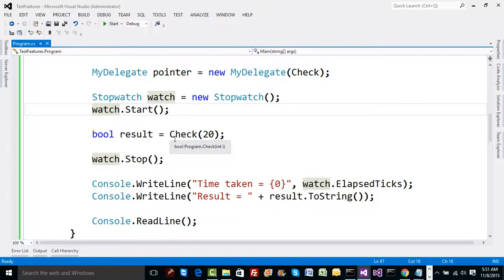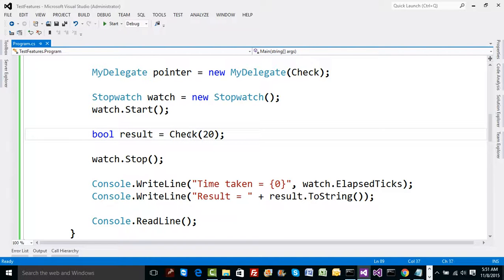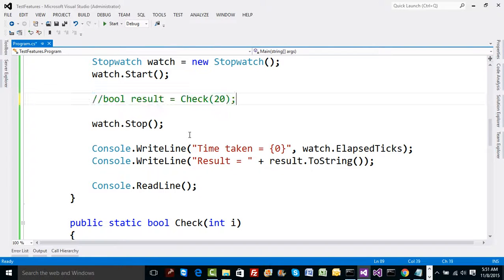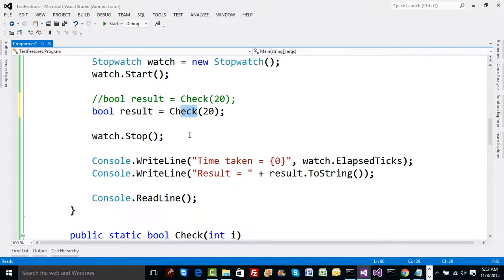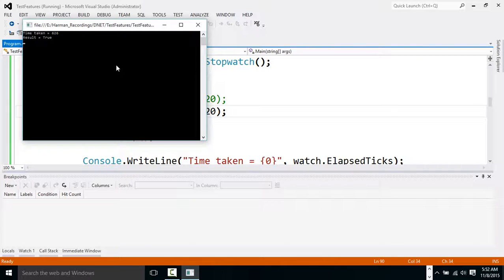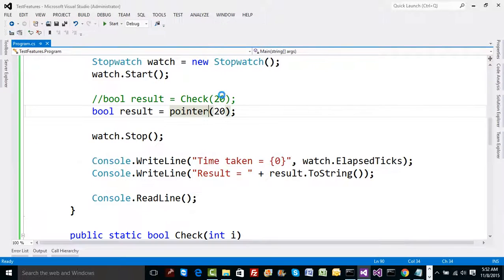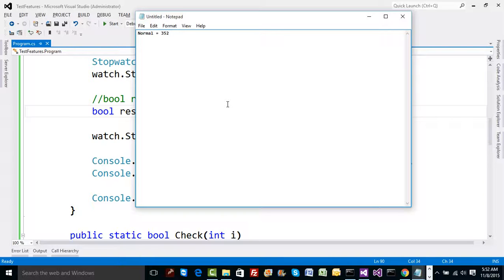Now let's try calling via the pointer. I'll comment out the direct call and replace it with the pointer call. Compile and run — this has taken 626 ticks, which is obviously more than the normal call. So using a delegate pointer, it's around 626 ticks, which is significantly higher.